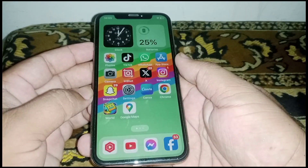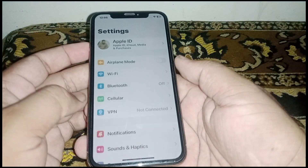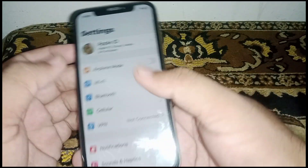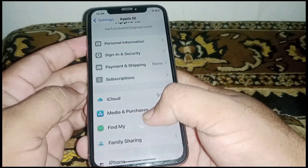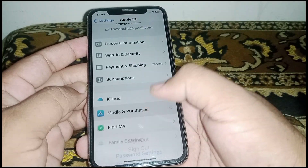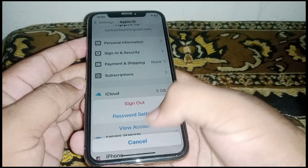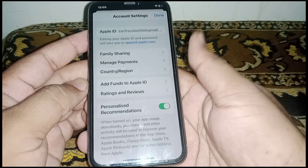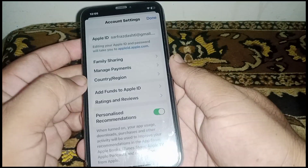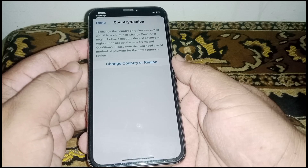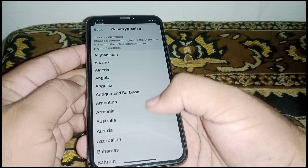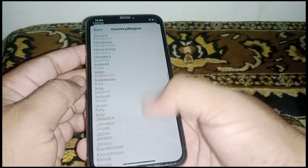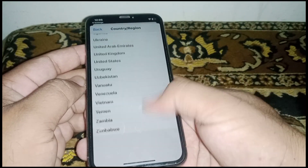Go back to your home screen and open Settings. From here, click on your Apple ID banner name, scroll down and click on Media and Purchases, then click on View Account. From here, click on Country/Region and then click on Change Country/Region. Select any country — I'm selecting United States.